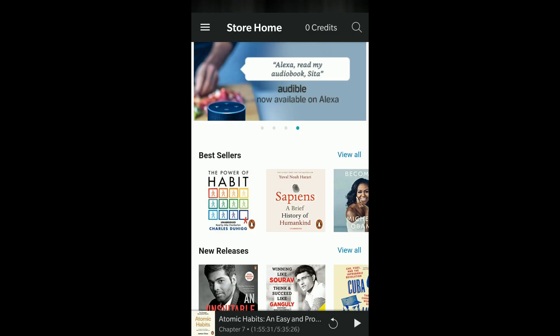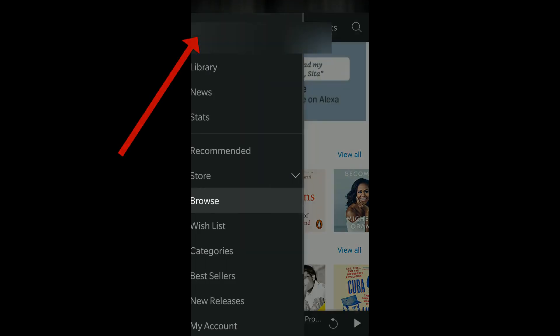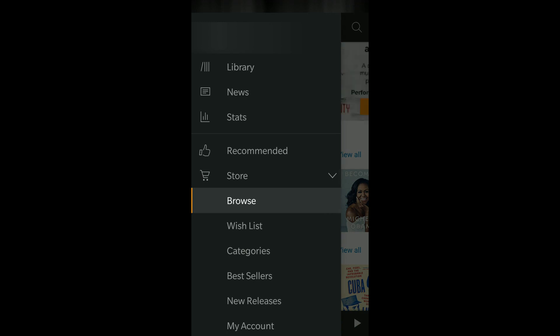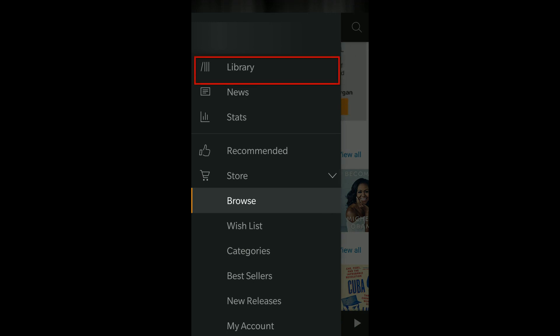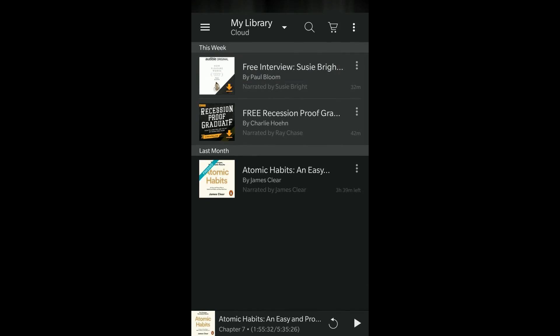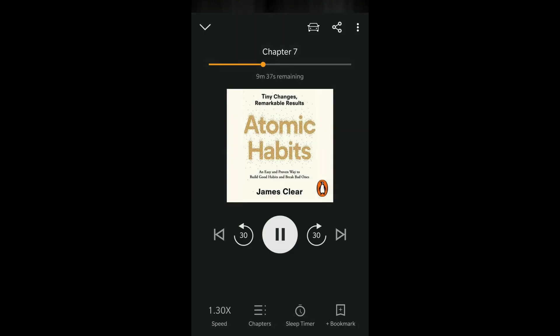If your book is not playing, go to the menu in the top left and there you can see an option called Library. In the Library, all the books you have will be listed. Select any book to start playing and you will see the player menu from where you can set the sleep timer.